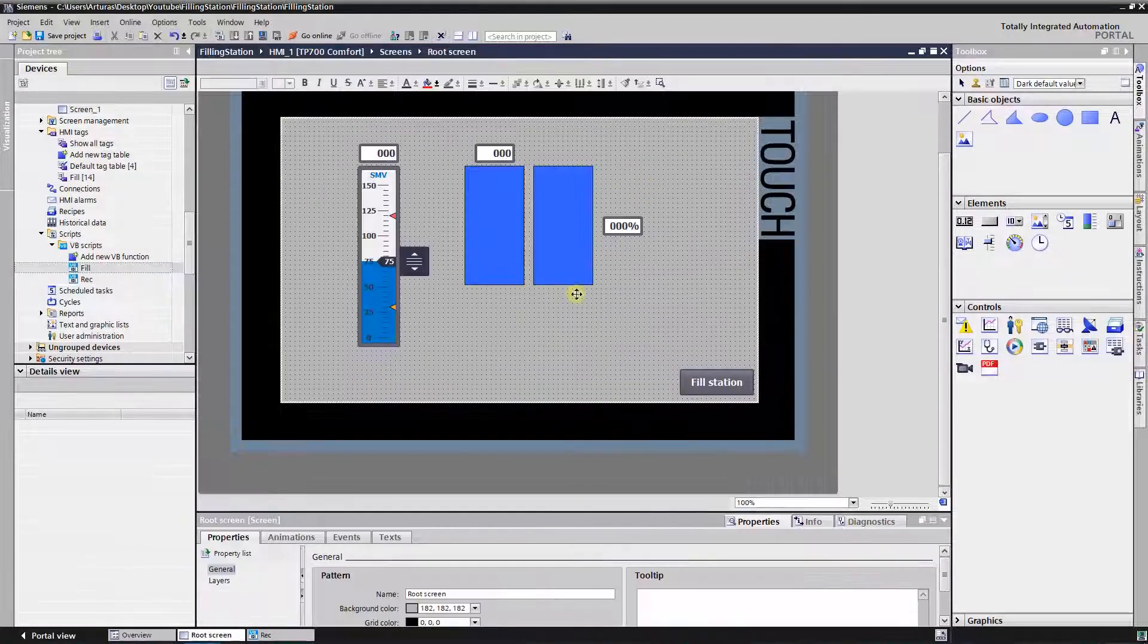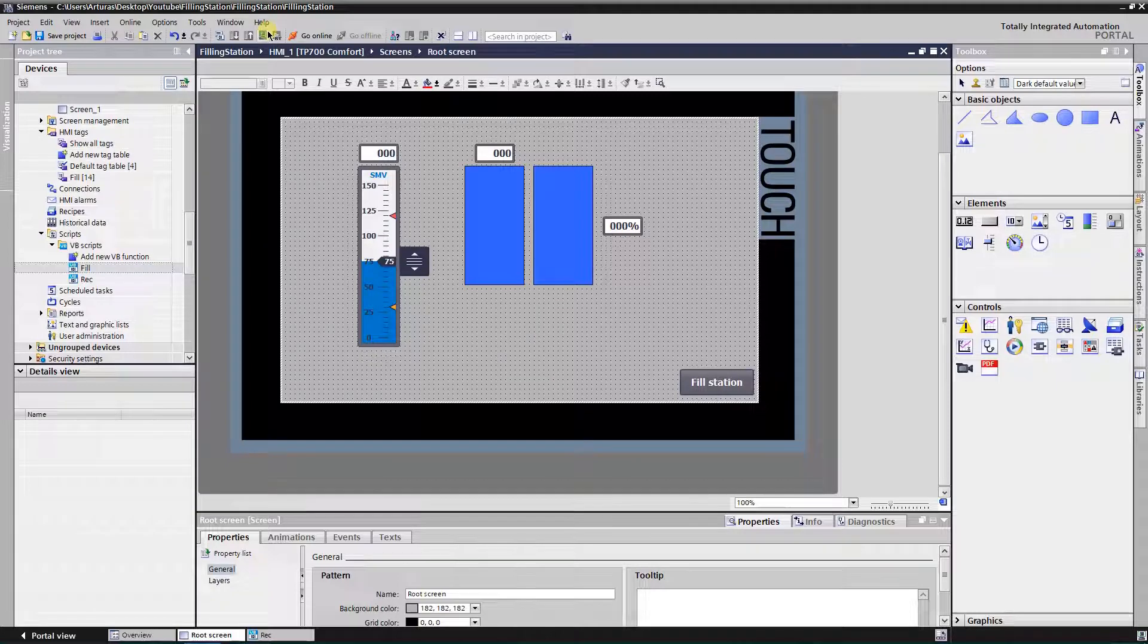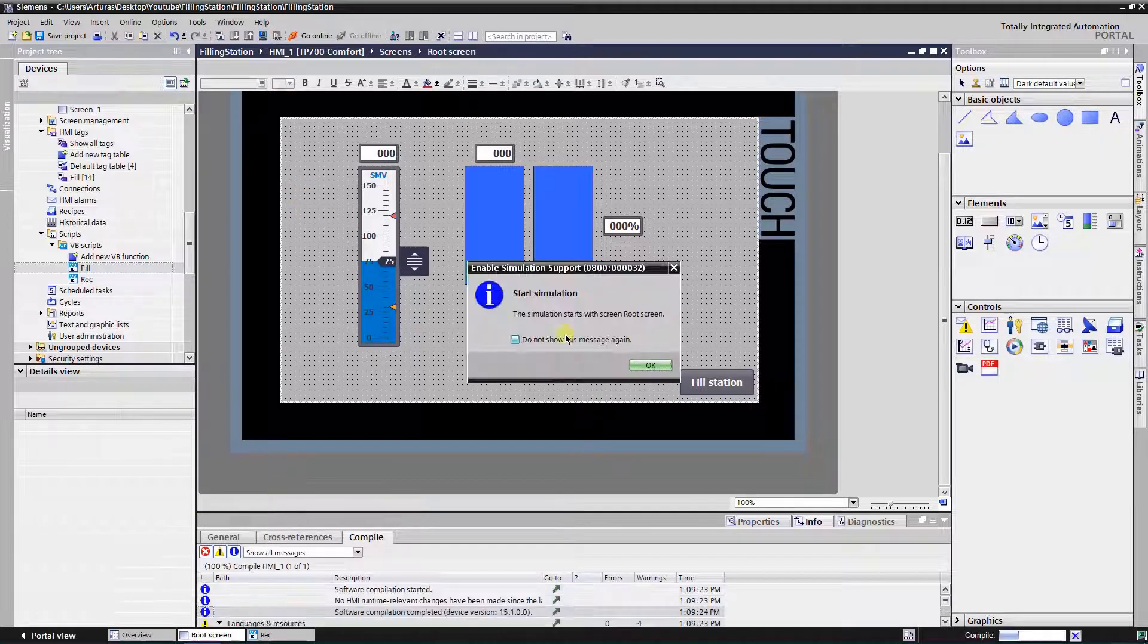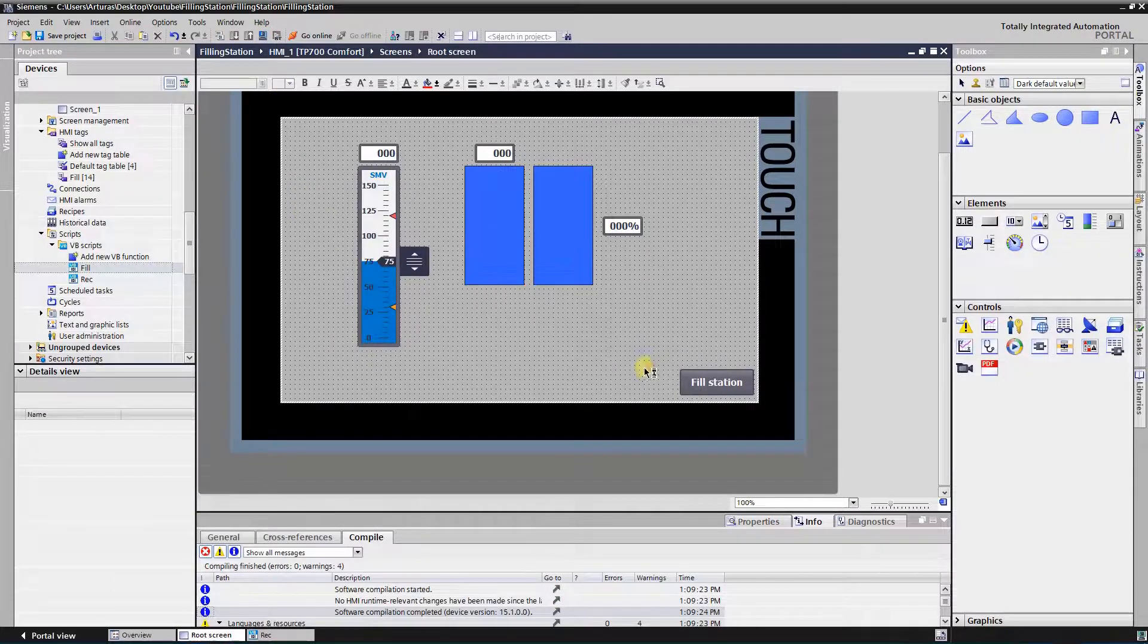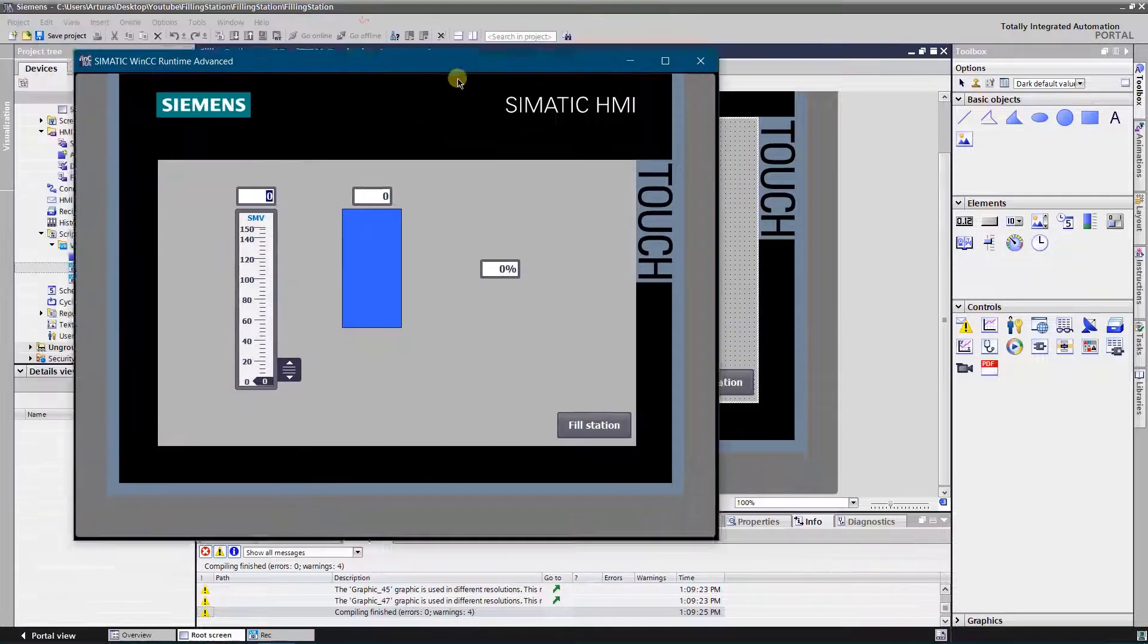Let's take a look at the basics. To simulate the fill up, we need to change the height of the corresponding rectangle. Let's try it.